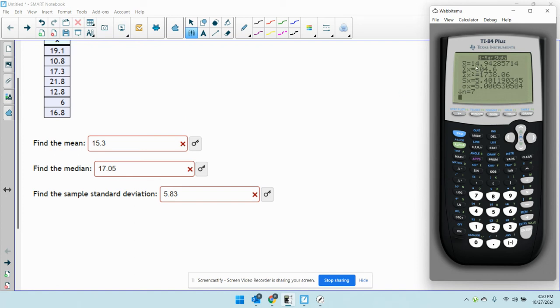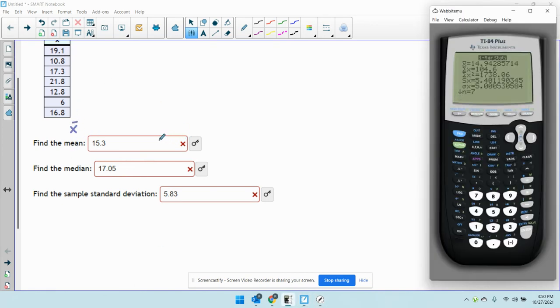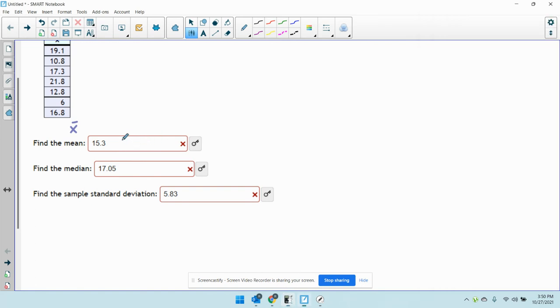The first one being the mean. The mean is the same thing as x bar. So in our calculator, that's going to be 14.9428 or 14.943.